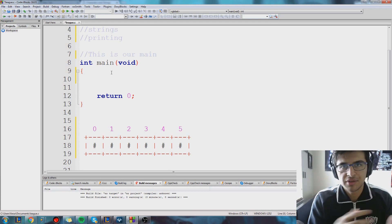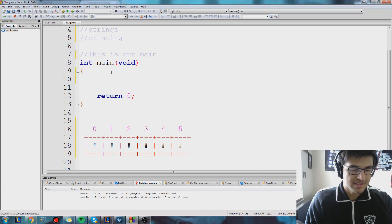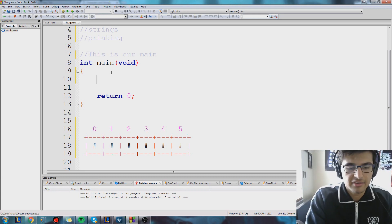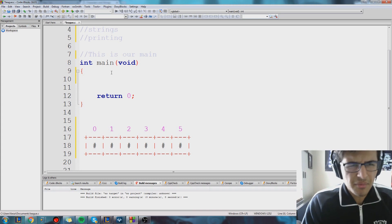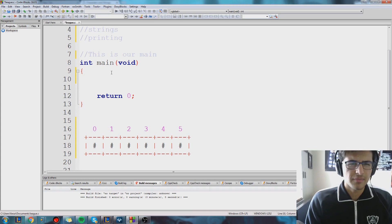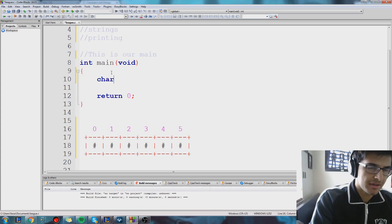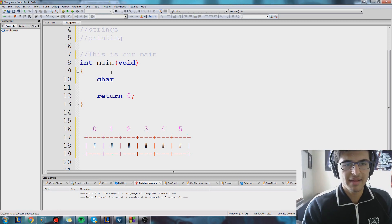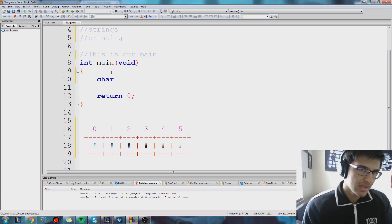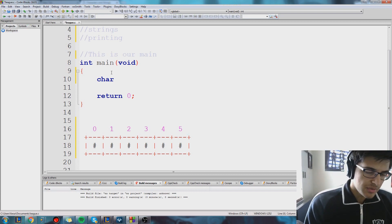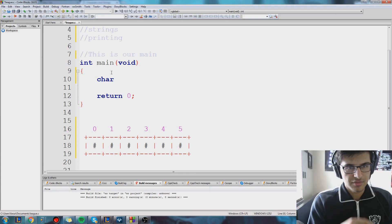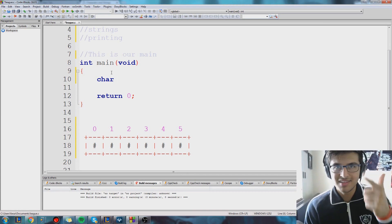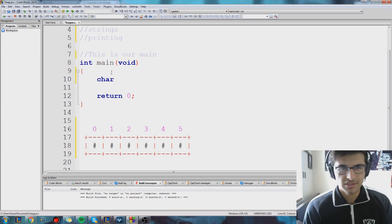We can't store the word faker in a char, for example. We can just store like the letter F, or the letter A, or the letter K. So let's say we wanted to declare our first char and see how they work. Let's say I wanted to spell out TSM. To do that, I would have to make three chars — a char for the T, the S, and the M. So that's three chars.